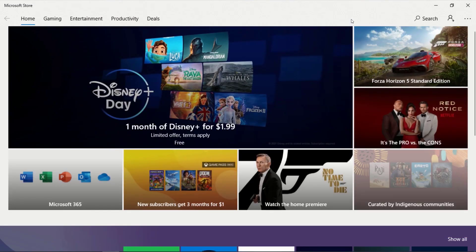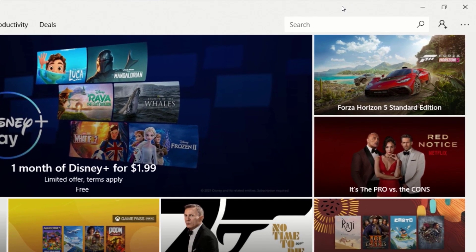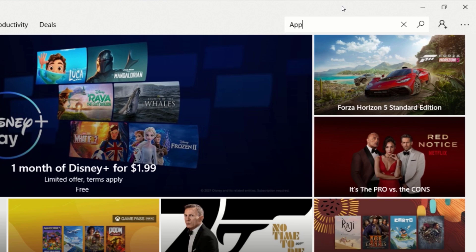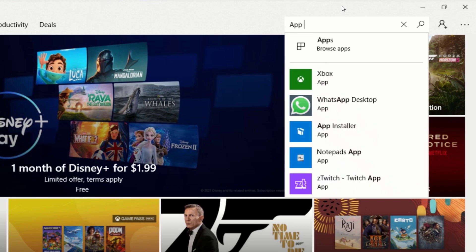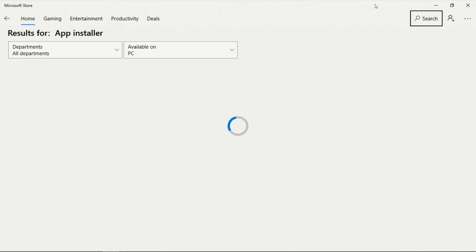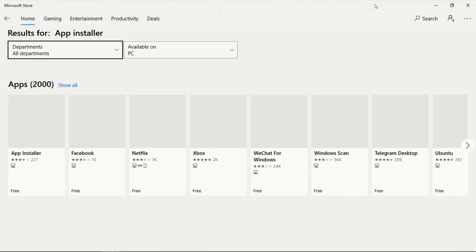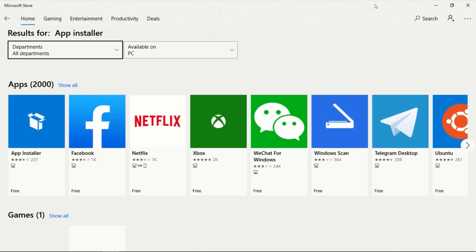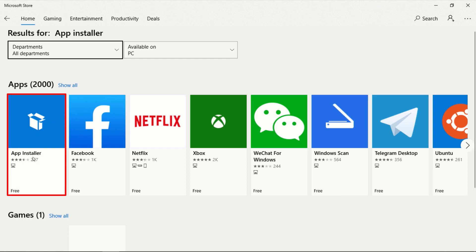After Microsoft Store has opened, click on the Search button. In the search box, type App Installer and press Enter. On the search page, click on App Installer.